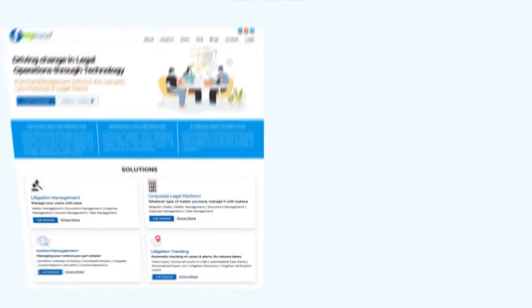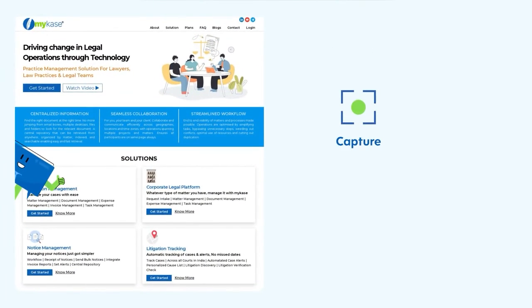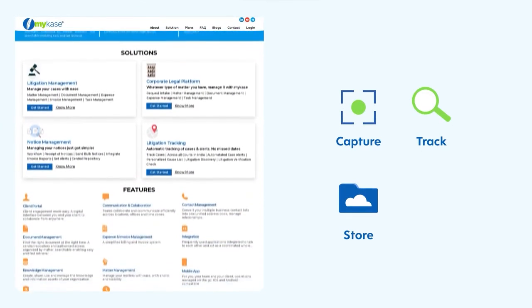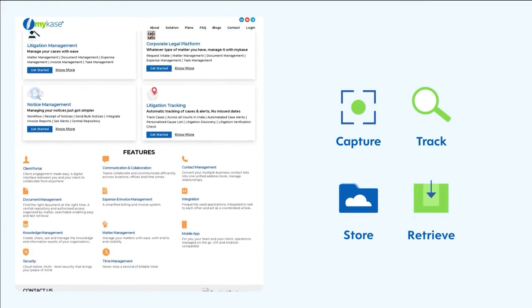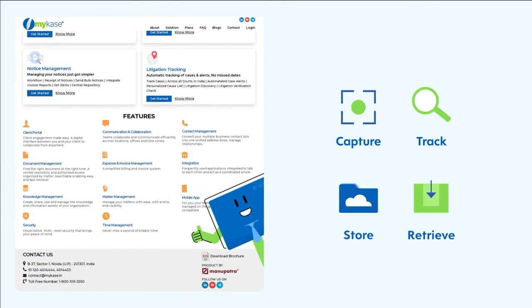Your one-stop solution to capture, track, store, and retrieve documents which you need. MyCase.